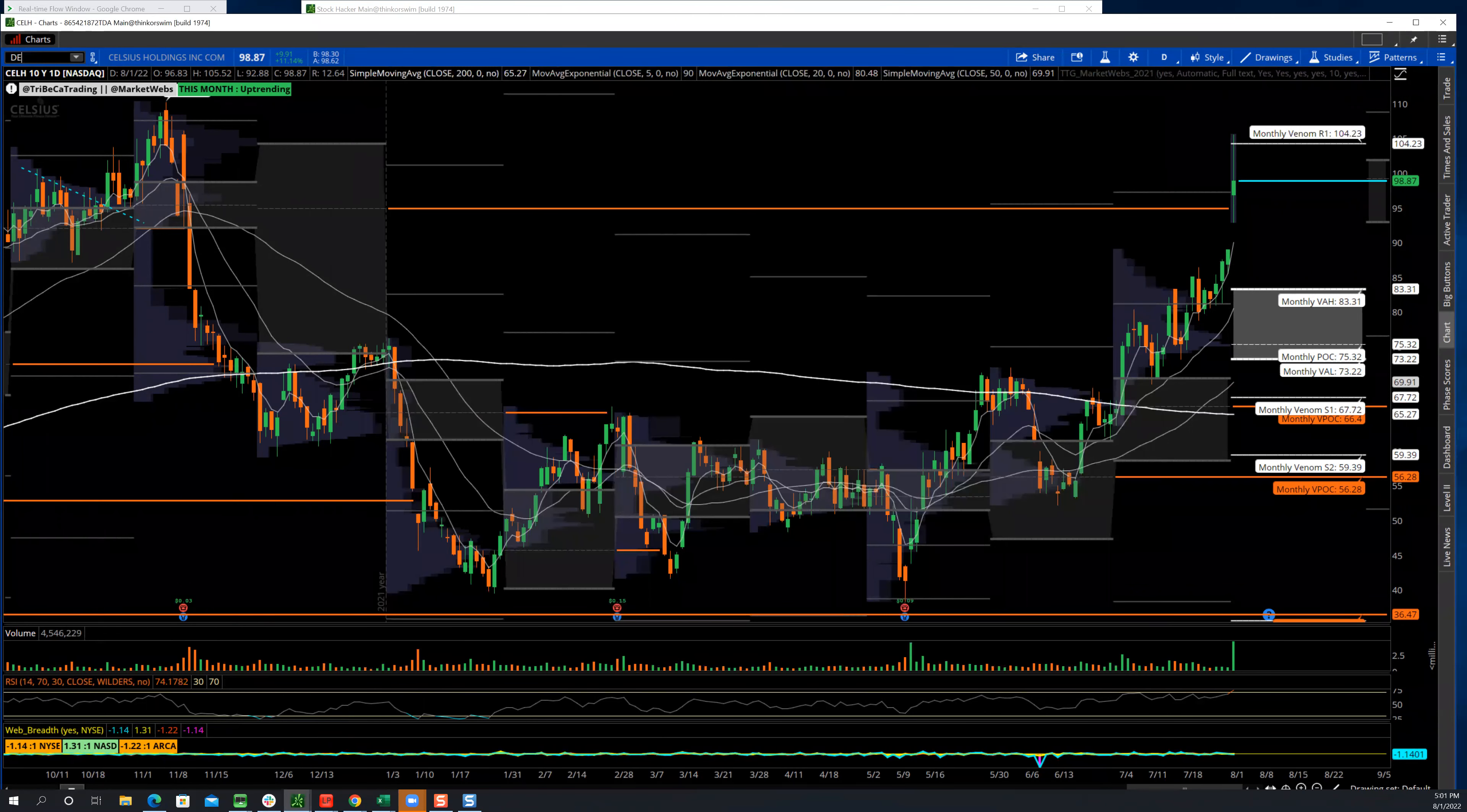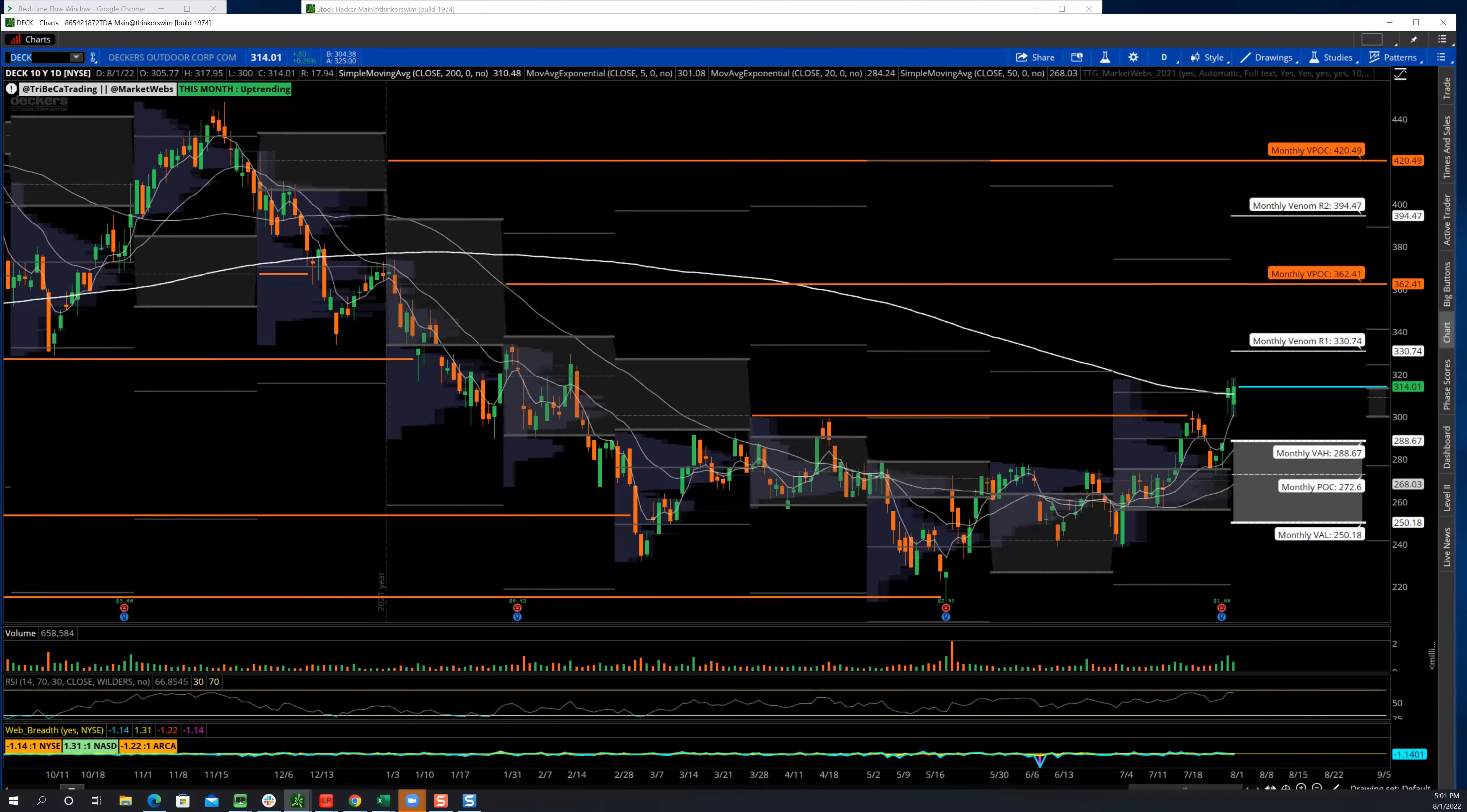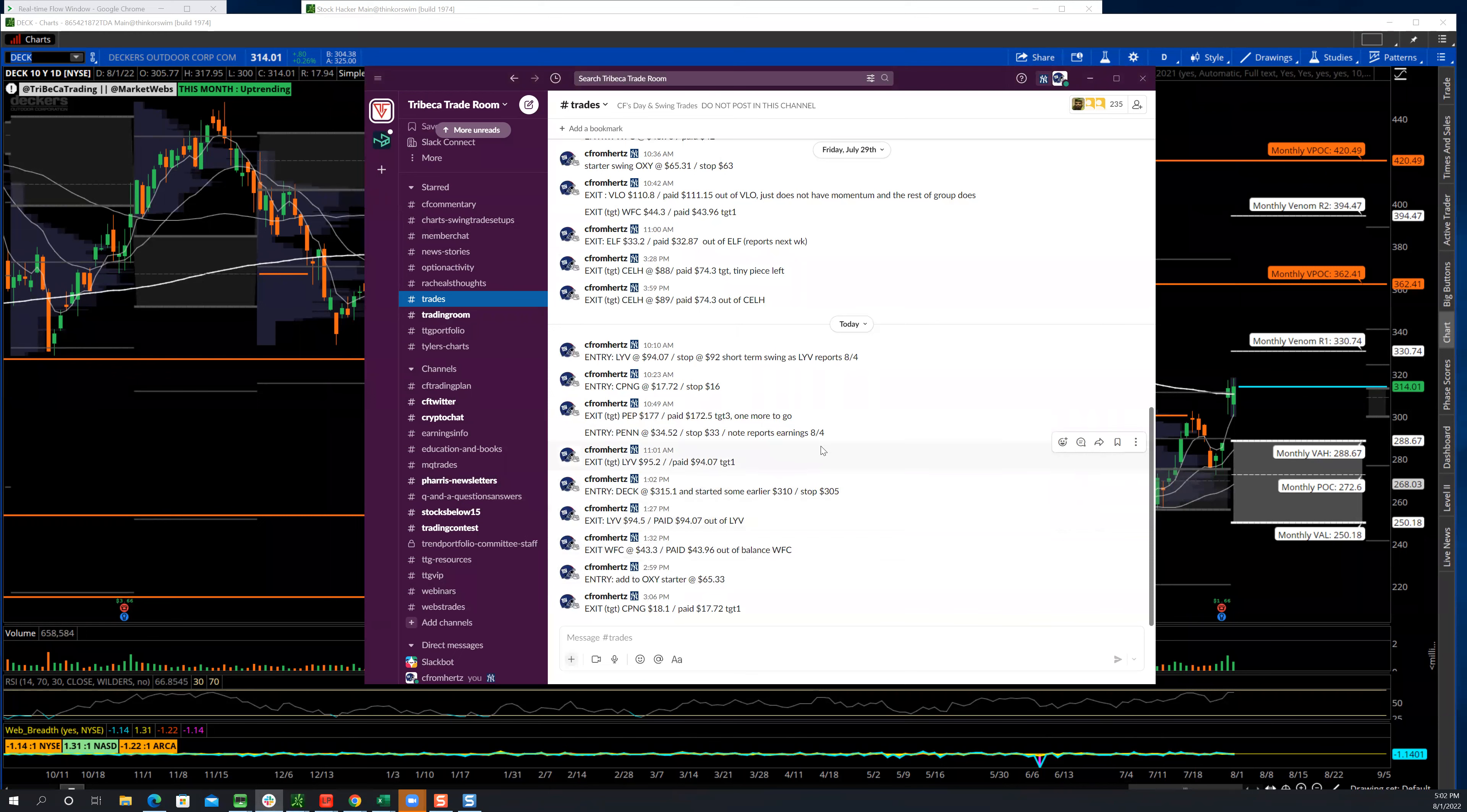Deckers was a trade that I talked about over the weekend. I liked this setup, playing with the strength. This is a name that I played a couple of weeks ago, and then we had an earnings trade on this on Friday that I took profits in. Very easy setup here, right around the 200-day moving average is my stop. I like the easy ones, I like the easy setups.